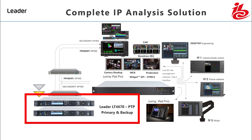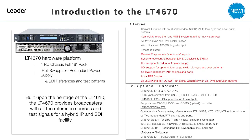Starting with a PTP generator, we have the Lida LT4670, designed for broadcasters migrating from an SDI to an IP-based infrastructure. The LT4670 provides both traditional black and burst and analog references along with PTP. Stay-in-sync and slow-sync modes are also available for both the SDI, analog audio, and PTP reference sources in the event of GPS being lost and then reconnected.